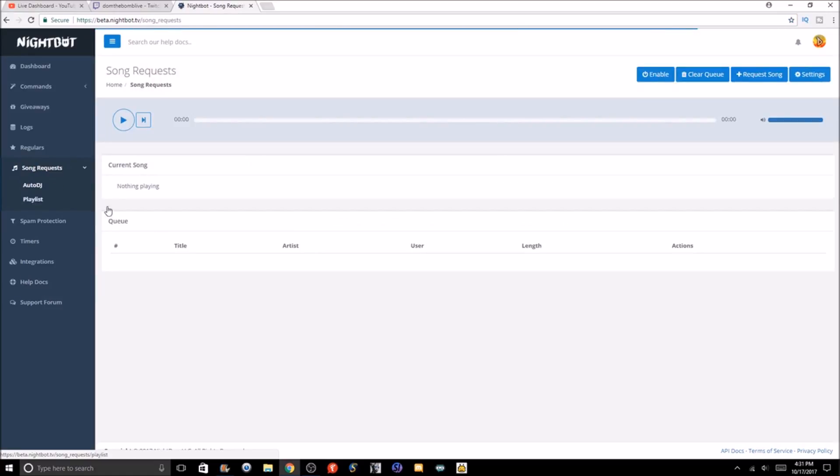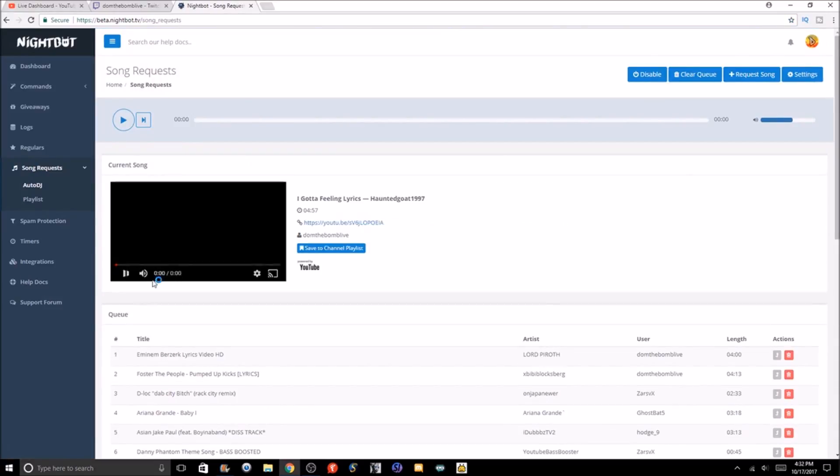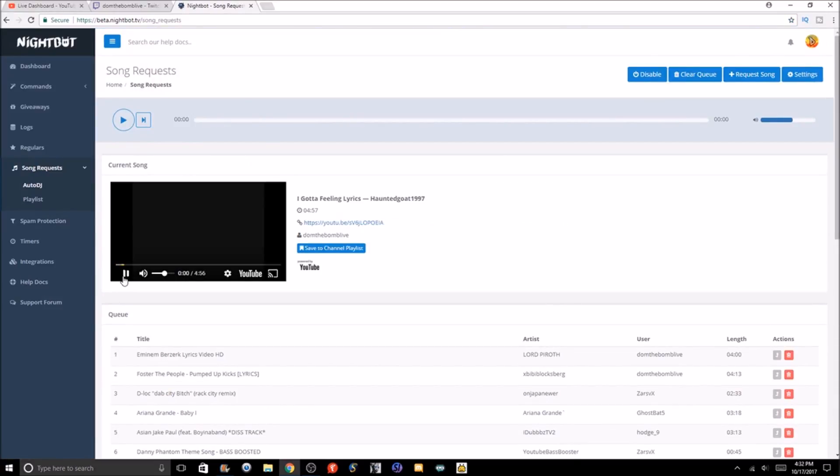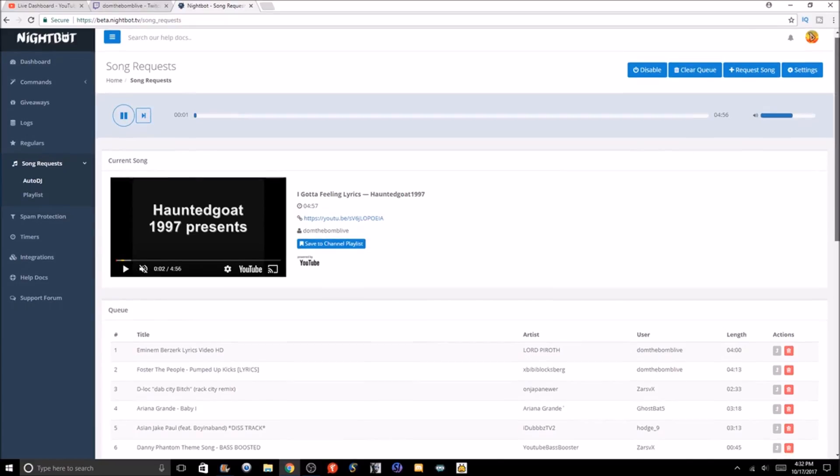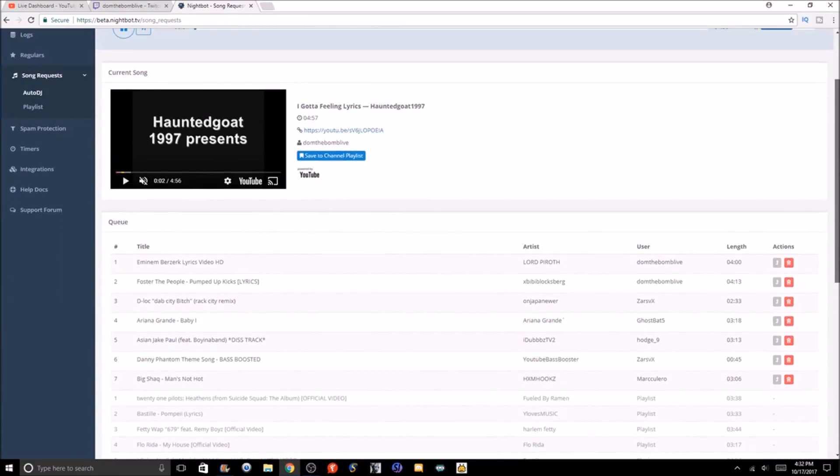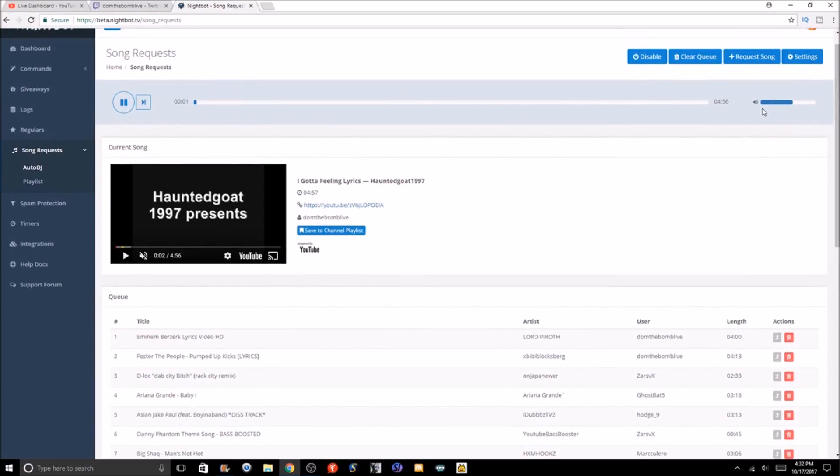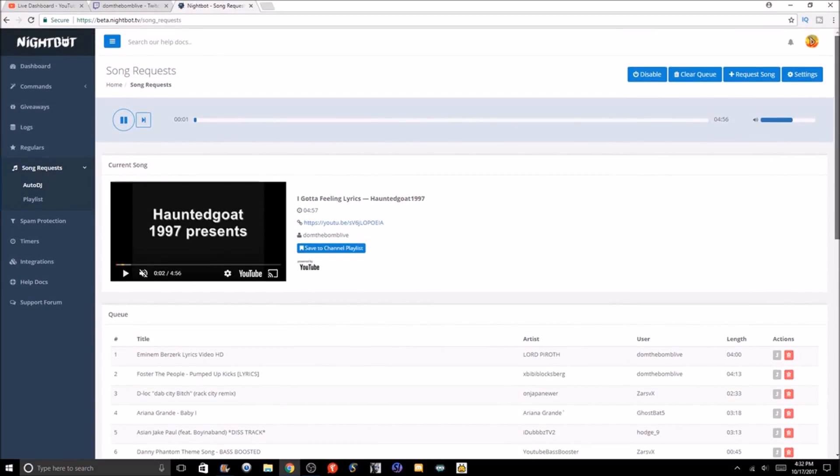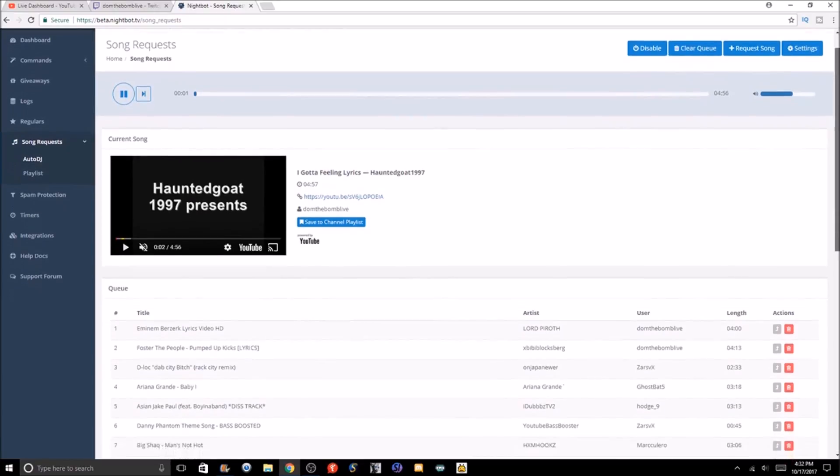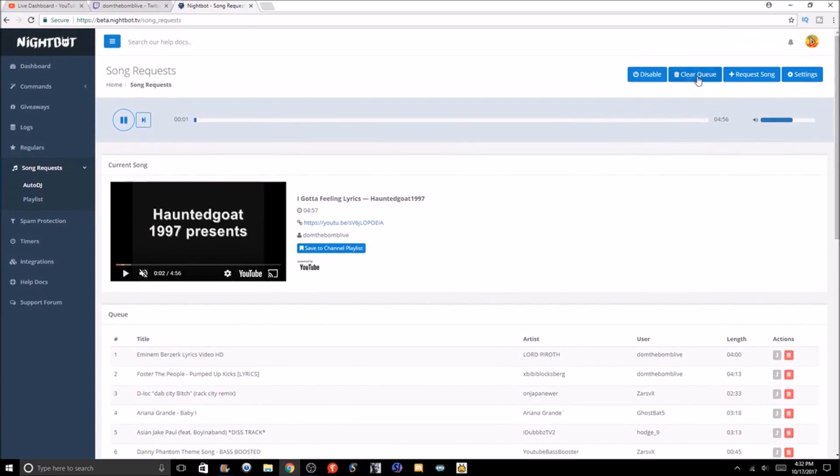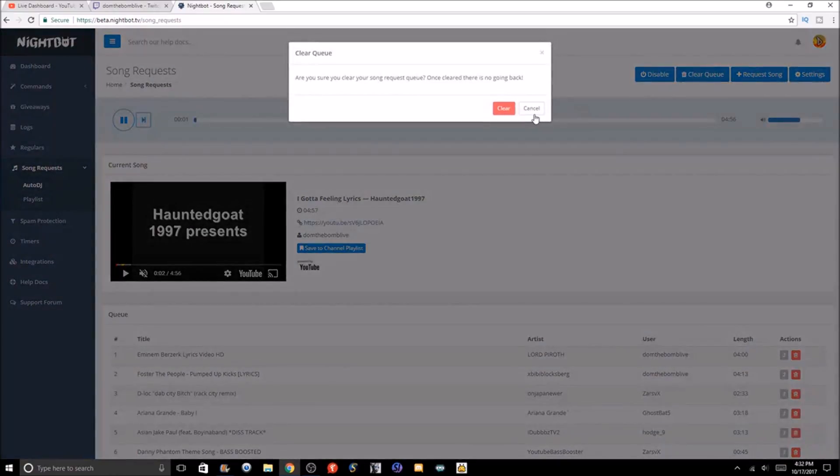As you see here guys, we have songs already set up here. I've got songs from the past, so there's a couple things you can do here.